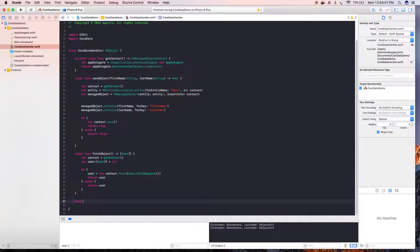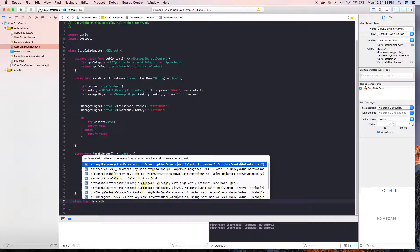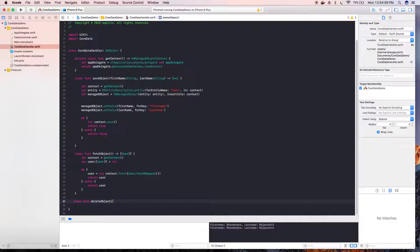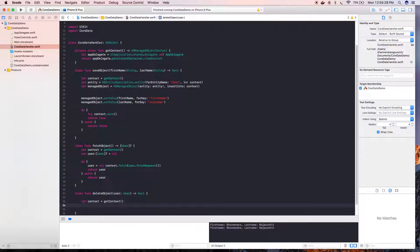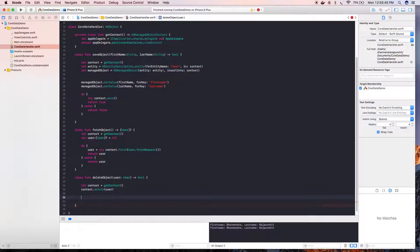Now we are going to create one function to delete an object. We will be passing a user object which we want to delete. We will call the context's delete function and pass that object. The user is deleted, but the context is not saved yet.